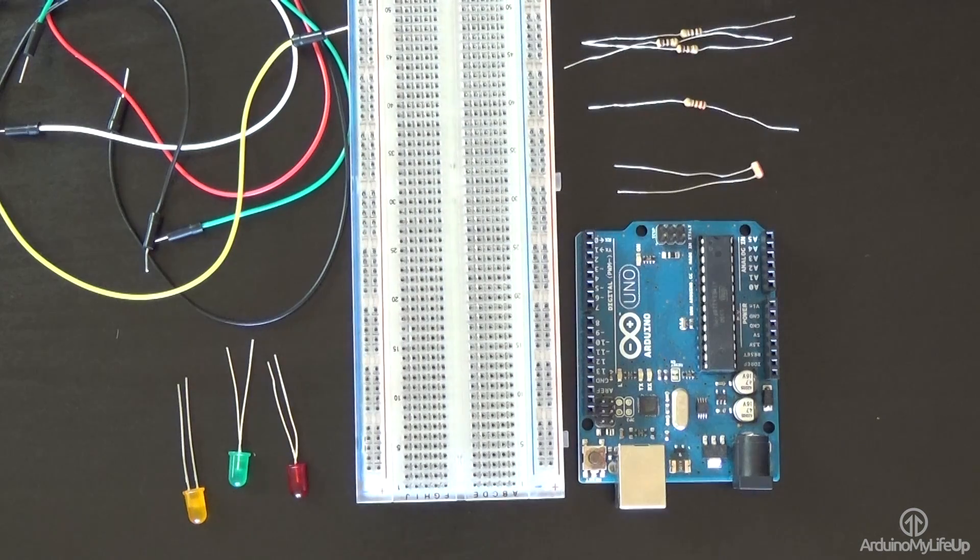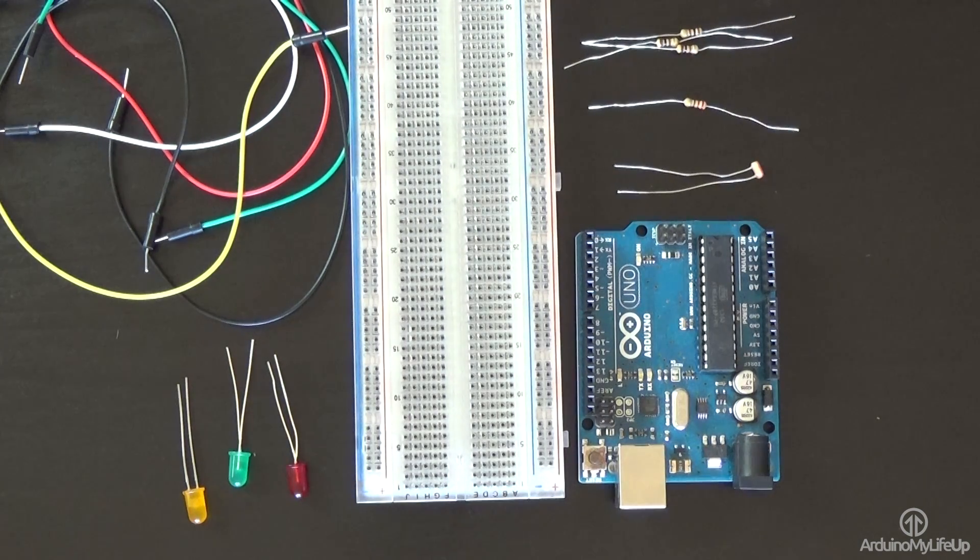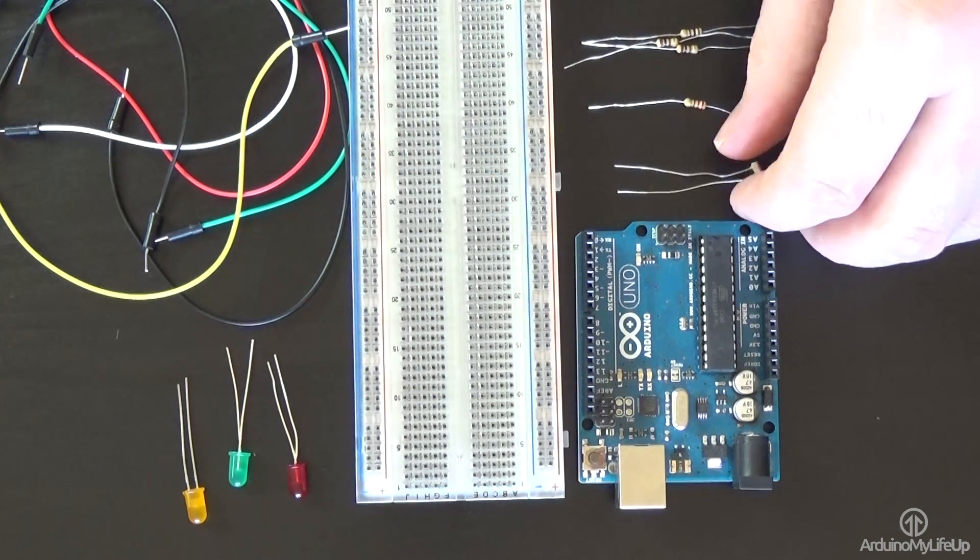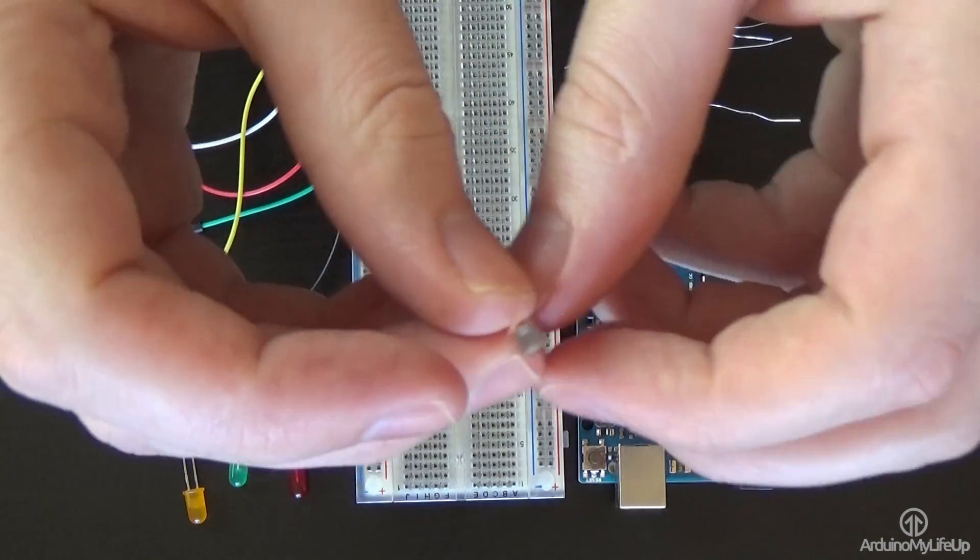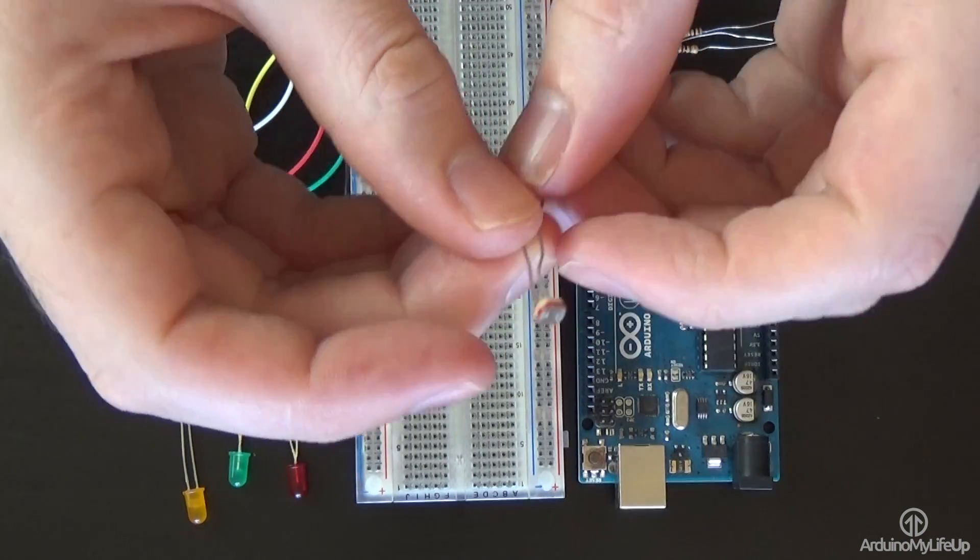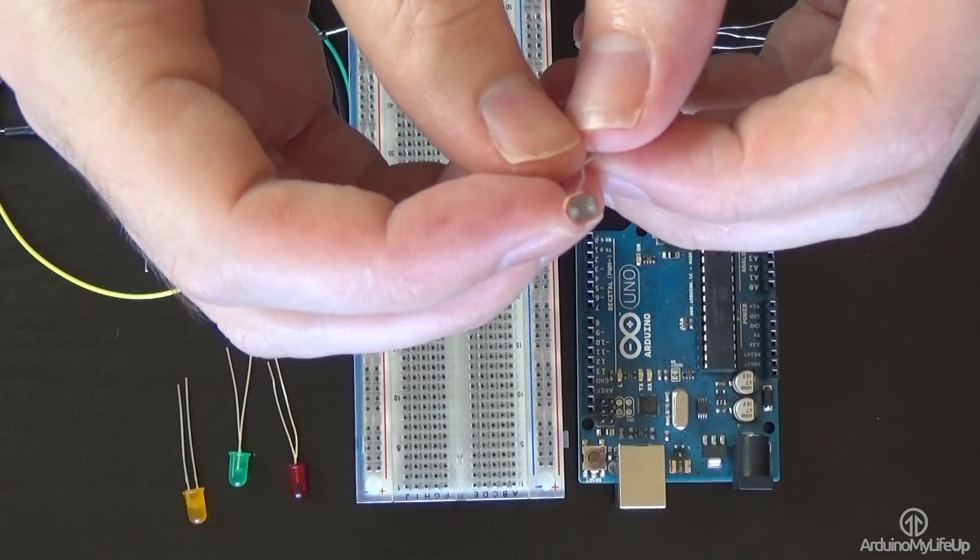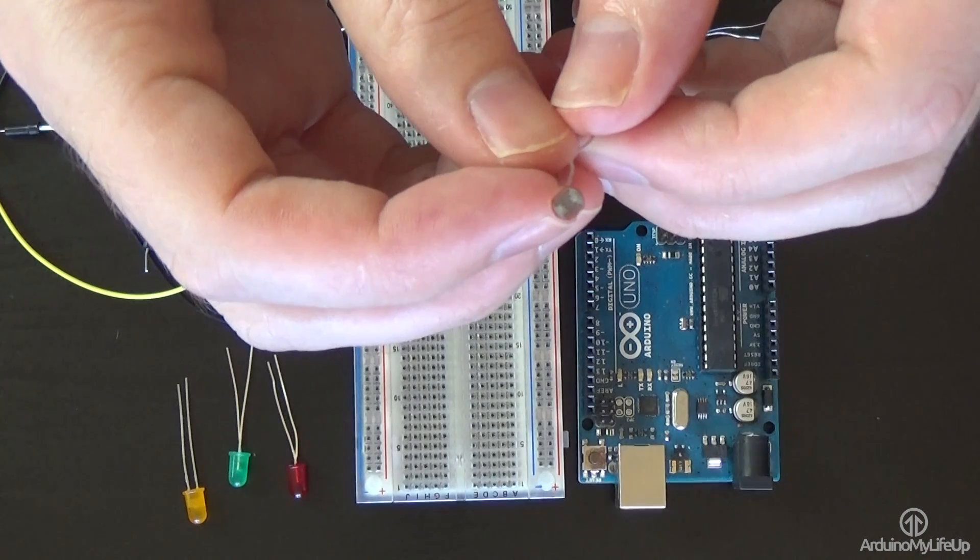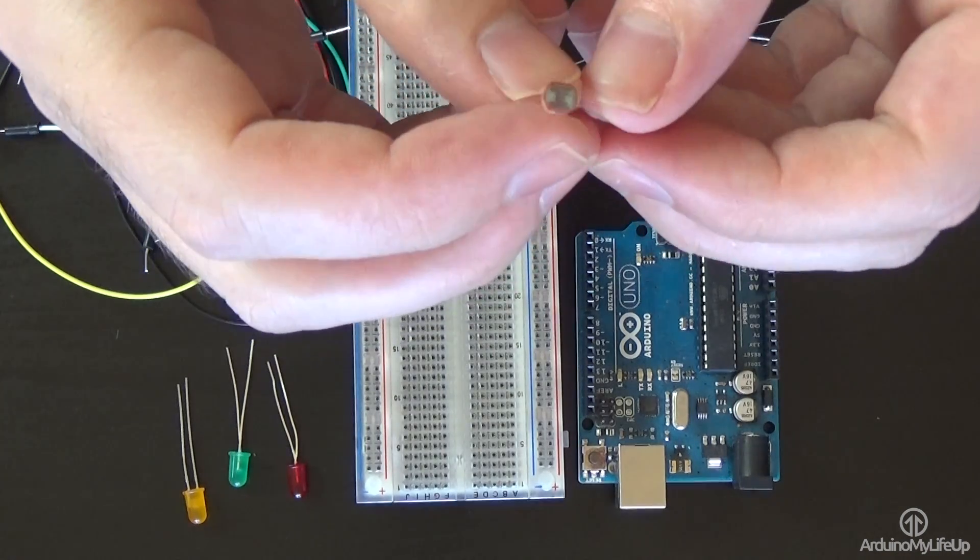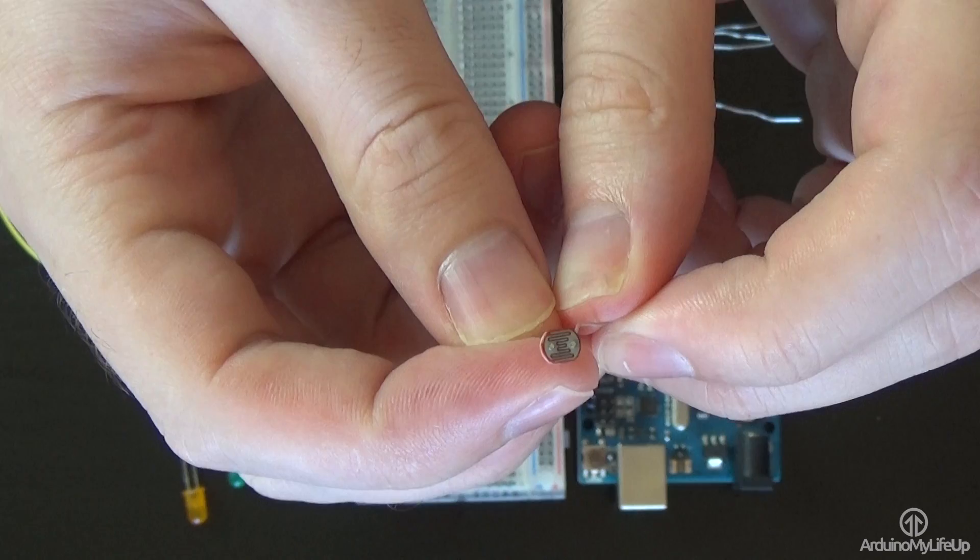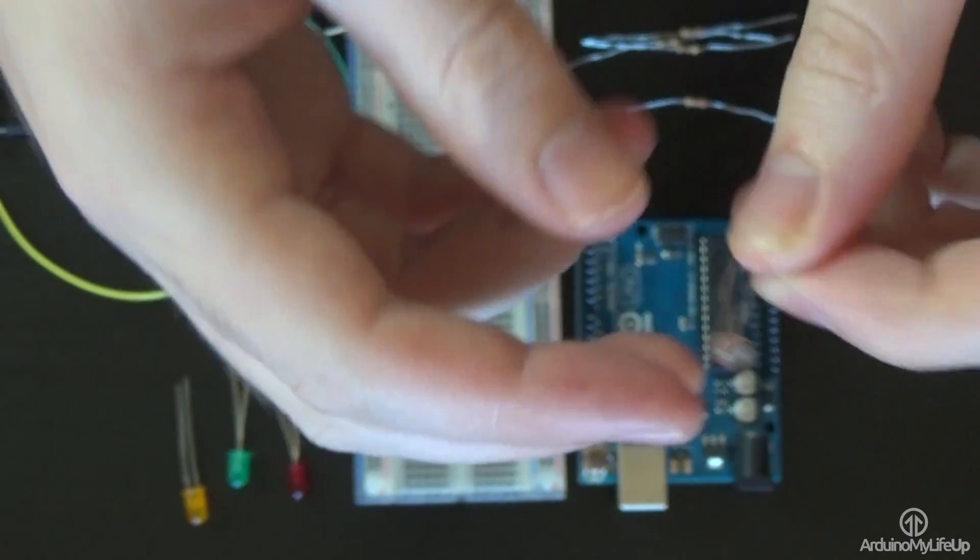The circuit we need to build is pretty basic and you shouldn't have too much trouble setting it up. I'll briefly mention each of the parts then go through how to put it all together. The light sensor, also known as a photoresistor, is the piece of equipment we'll be using to tell how light or dark it is. When it is dark it will have a very high resistance of up to 10 megaohms. When it is light it will probably only have a few hundred ohms of resistance.